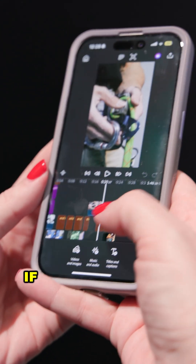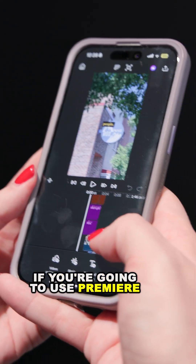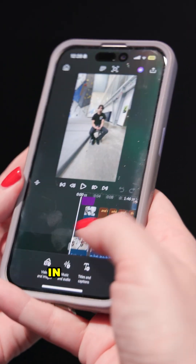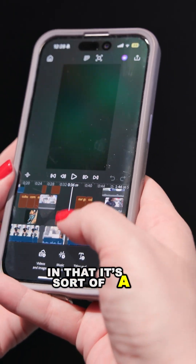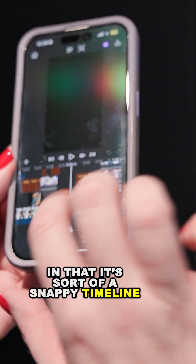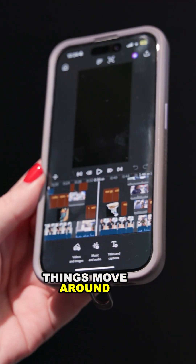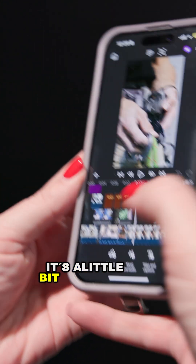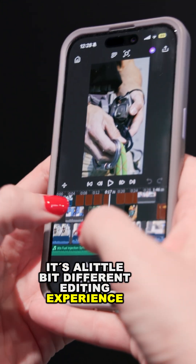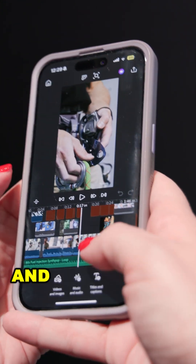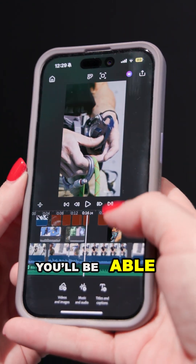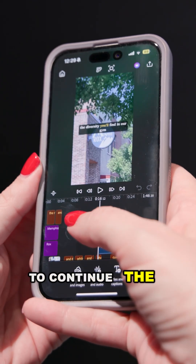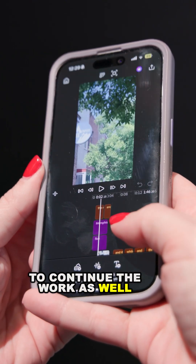It feels very familiar if you've ever used Premiere, but it's a little bit different in that it's a snappy timeline — things move around, it's gapless. It's a little bit different editing experience, but it's very easy to get used to. And the great thing is you'll be able to send this to Premiere desktop to continue the work as well.